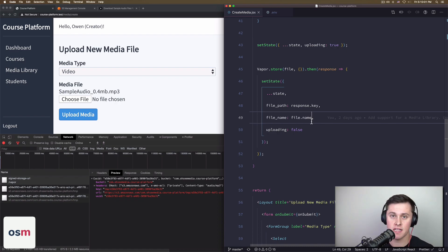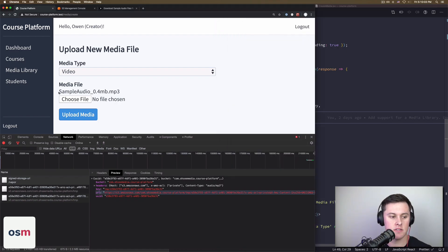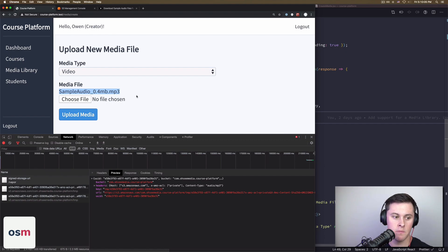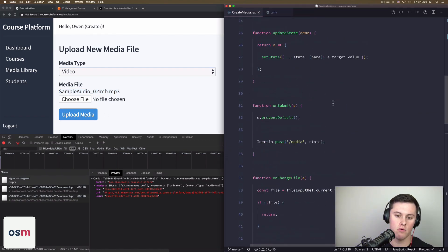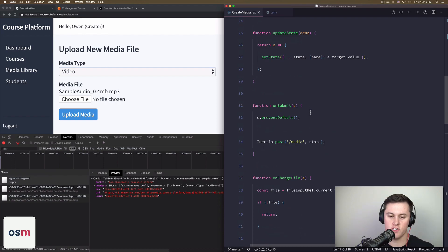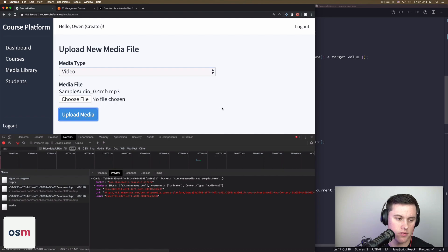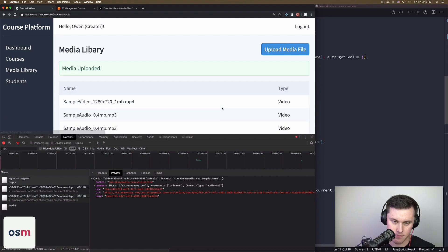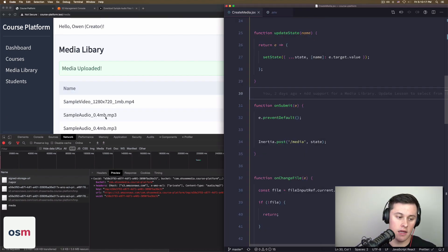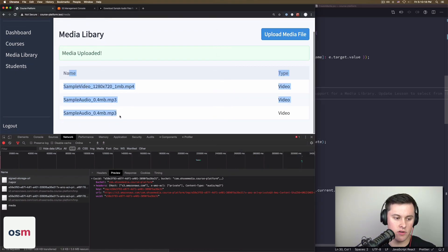All right, so we set that state and that allows us to show the user what file they uploaded. And then from there, we can click upload media, which is then just a traditional Laravel post request to save some data in a database. I upload that, saves it, and we have a new file.